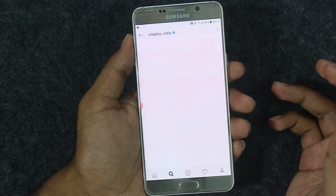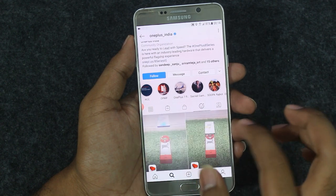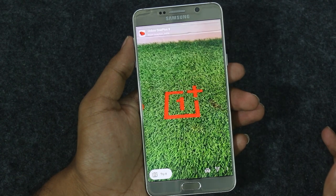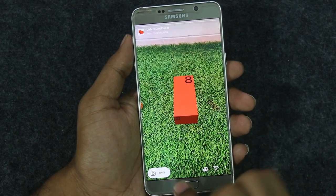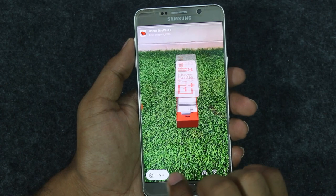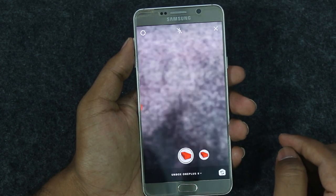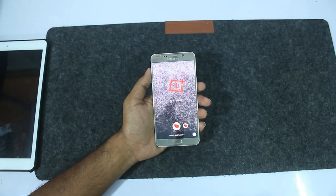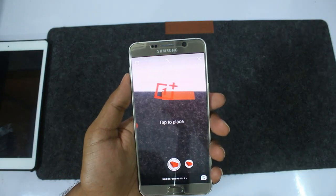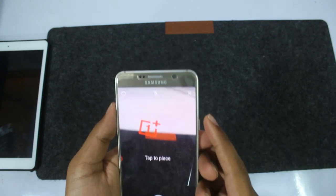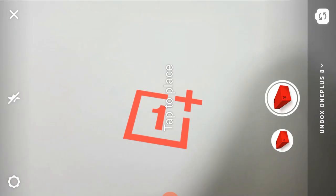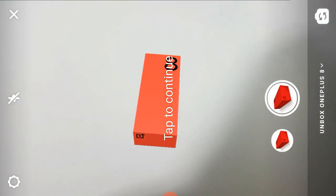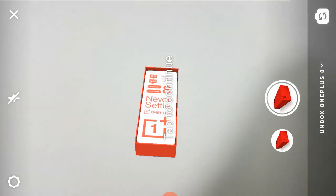If you want to enter the OnePlus India Instagram page, you can use their filters. We have to open the box — you can find a box, and inside is the OnePlus 8 box in red with the OnePlus logo and the number 8.